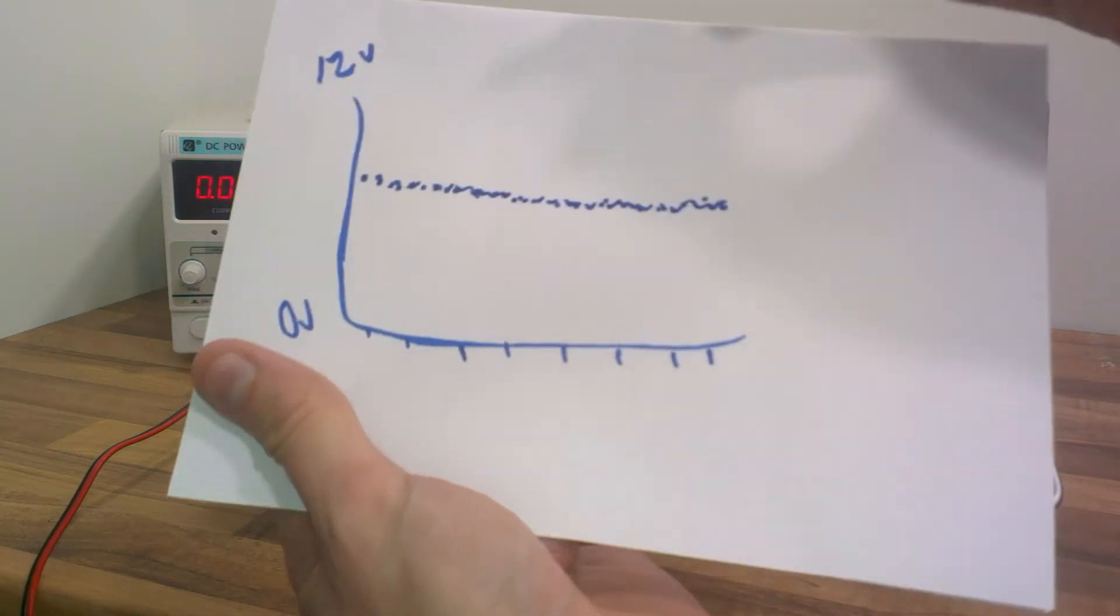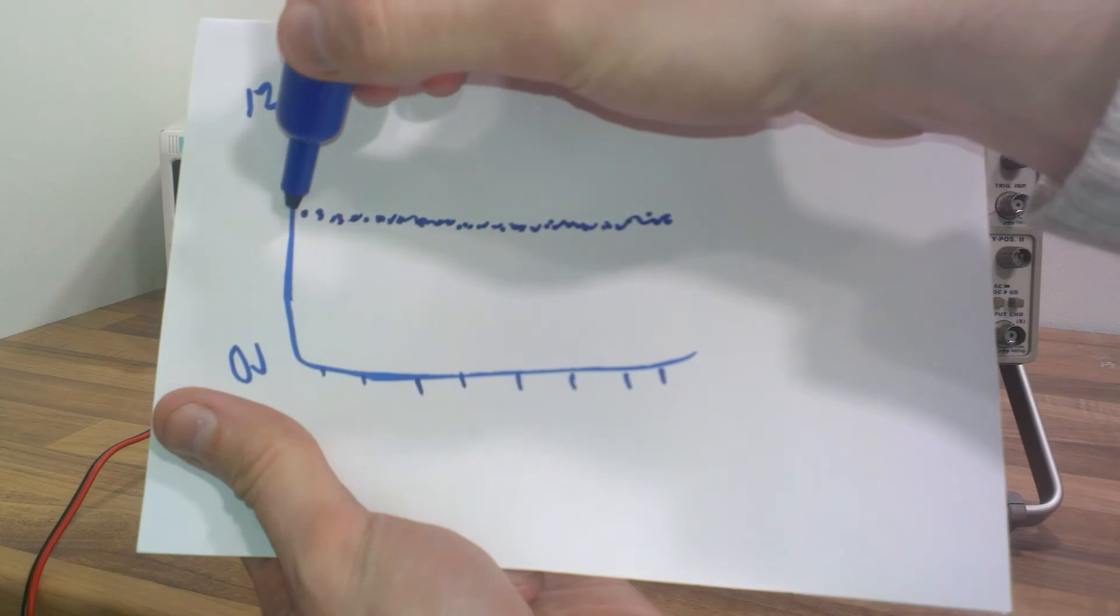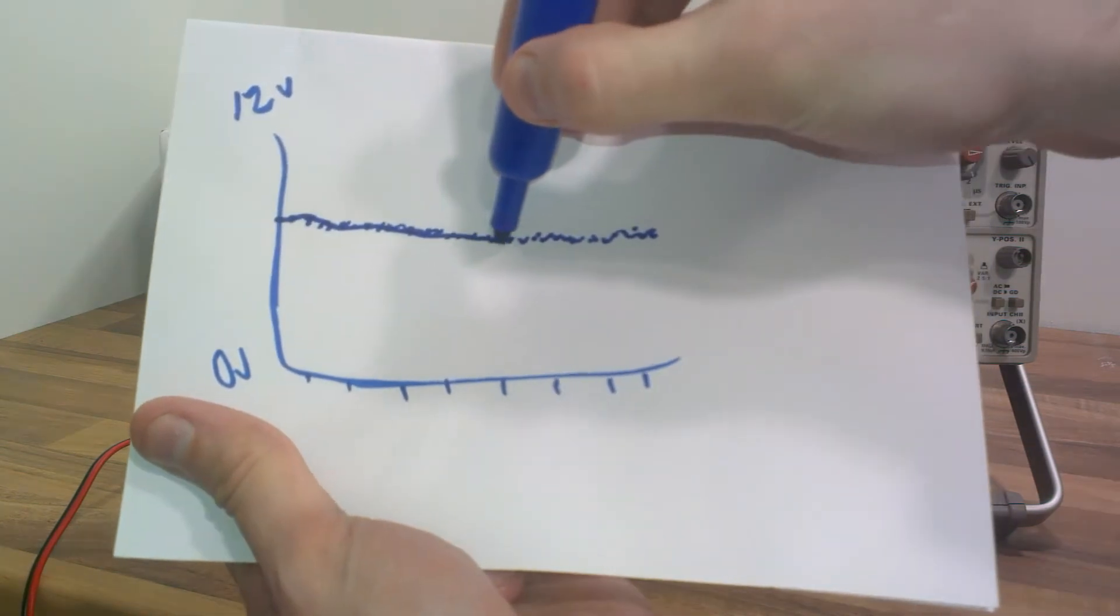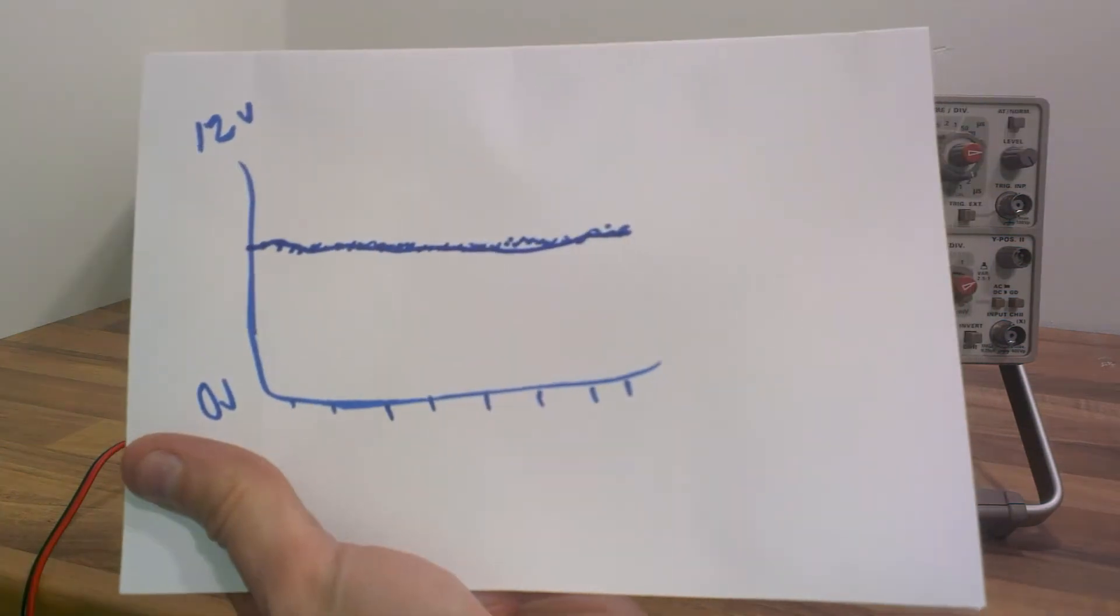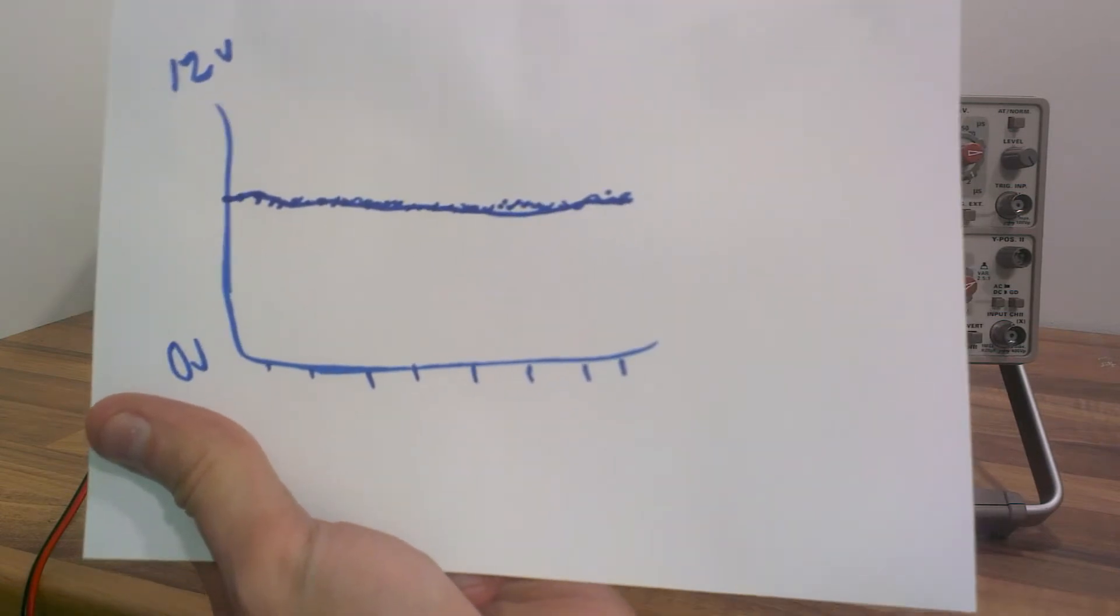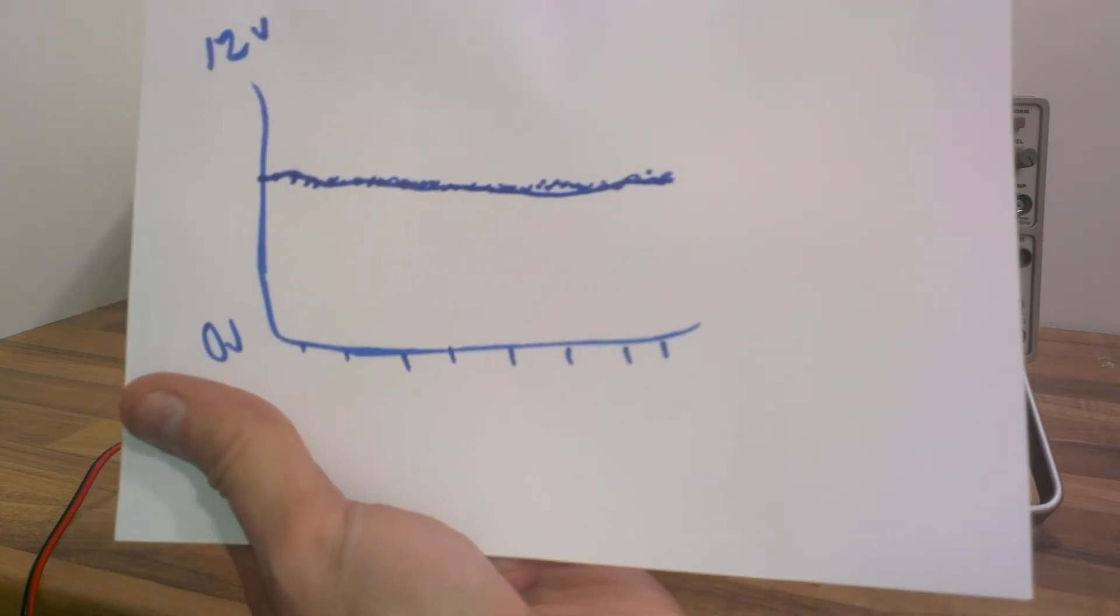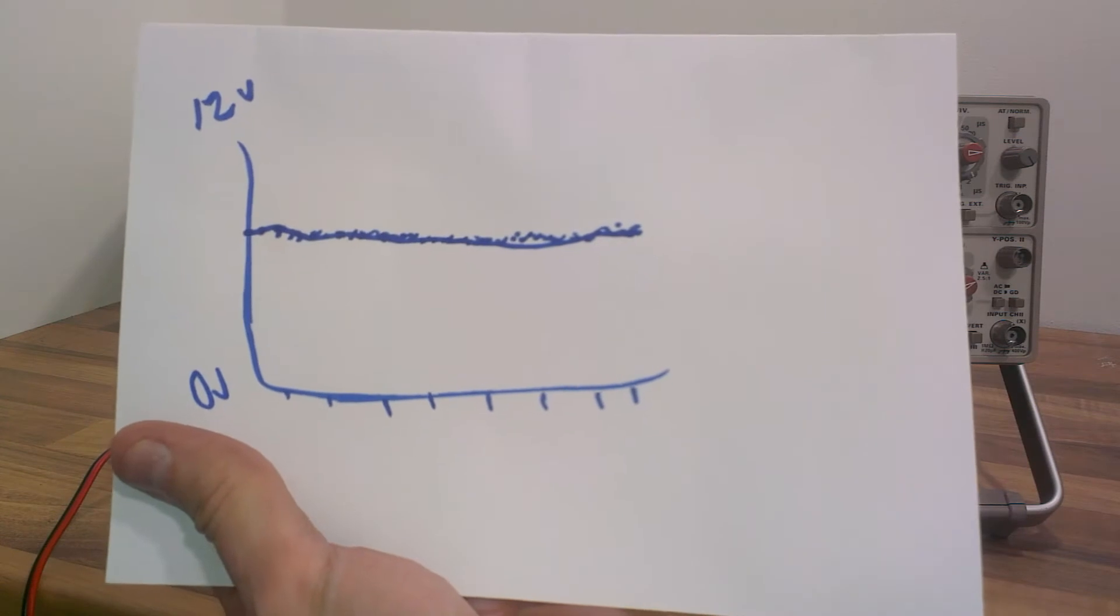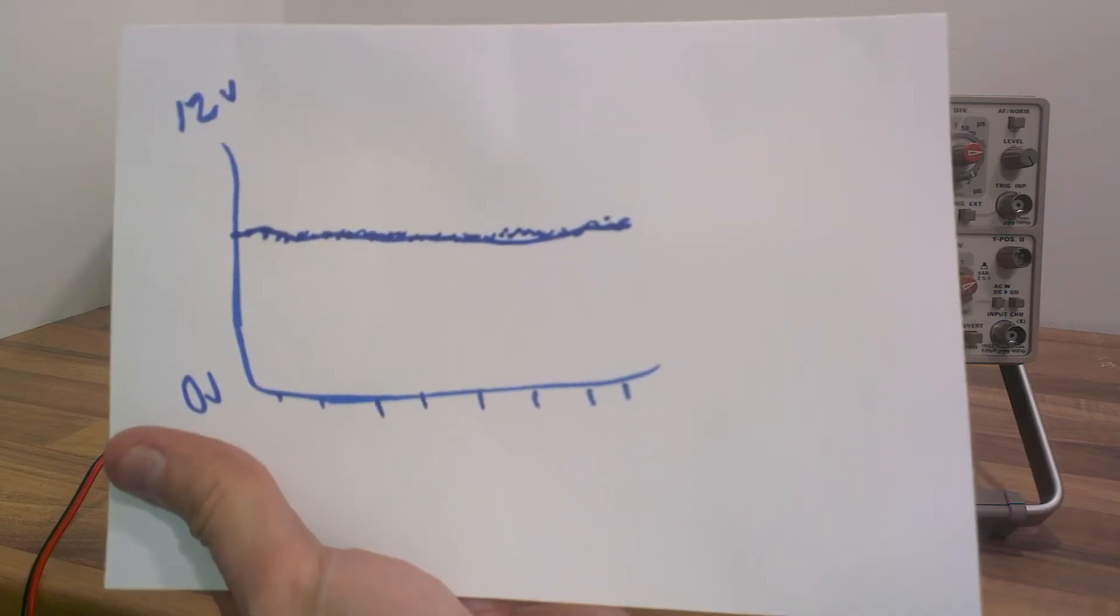If you took 1000 readings a second, it would look something like that. So we're taking voltage measurement readings every certain amount of time and that's what it would look like.